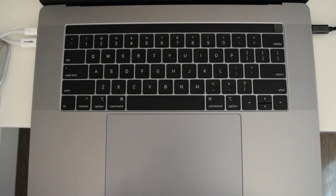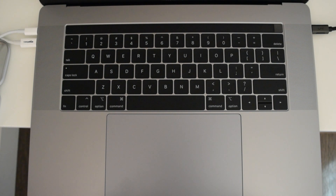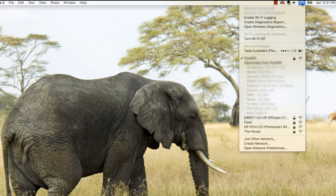Next up, use Option+Click for more options. For example, if you want to diagnose some WiFi issues, press your Option button and click on your WiFi symbol — and look at all these extra options.